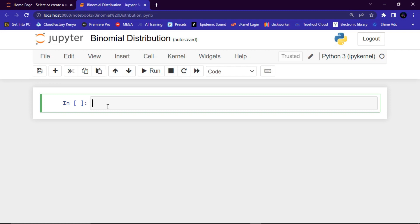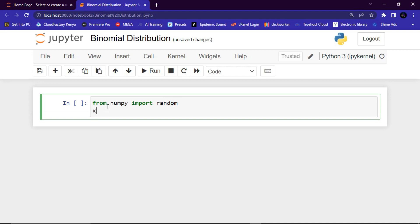Let's have an example. Say you are given 10 trials for 20 coins and you are supposed to generate 10 data points based on those 20 coins. The first thing you will want to do is import the random module from NumPy — so: from numpy import random.